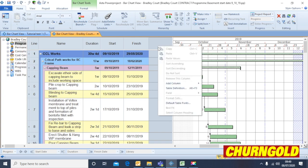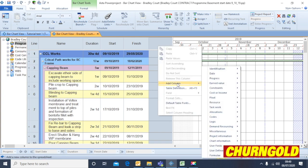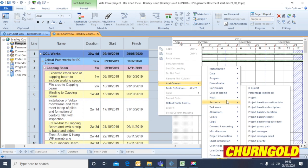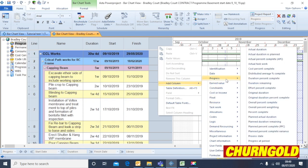If you right click on the top there, click Add Column, go to Progress and go to Percent Complete.